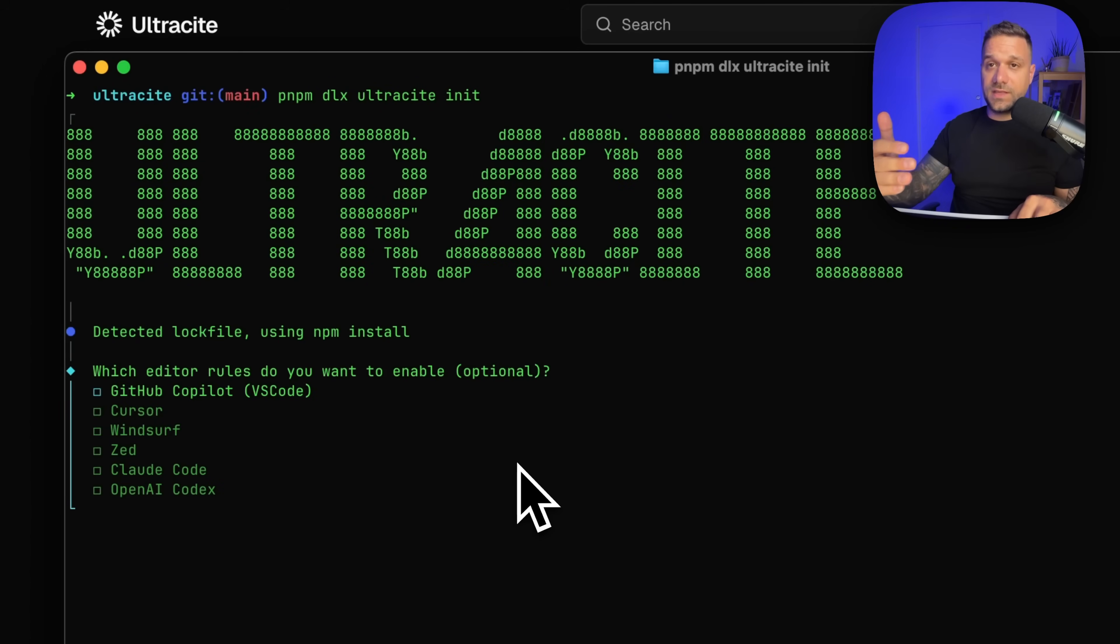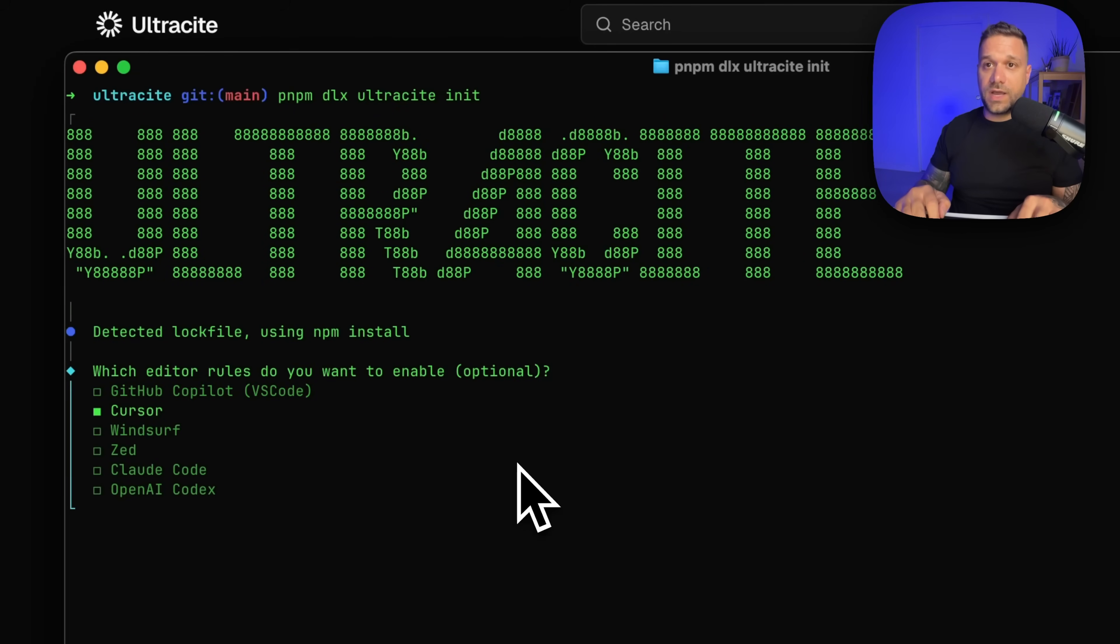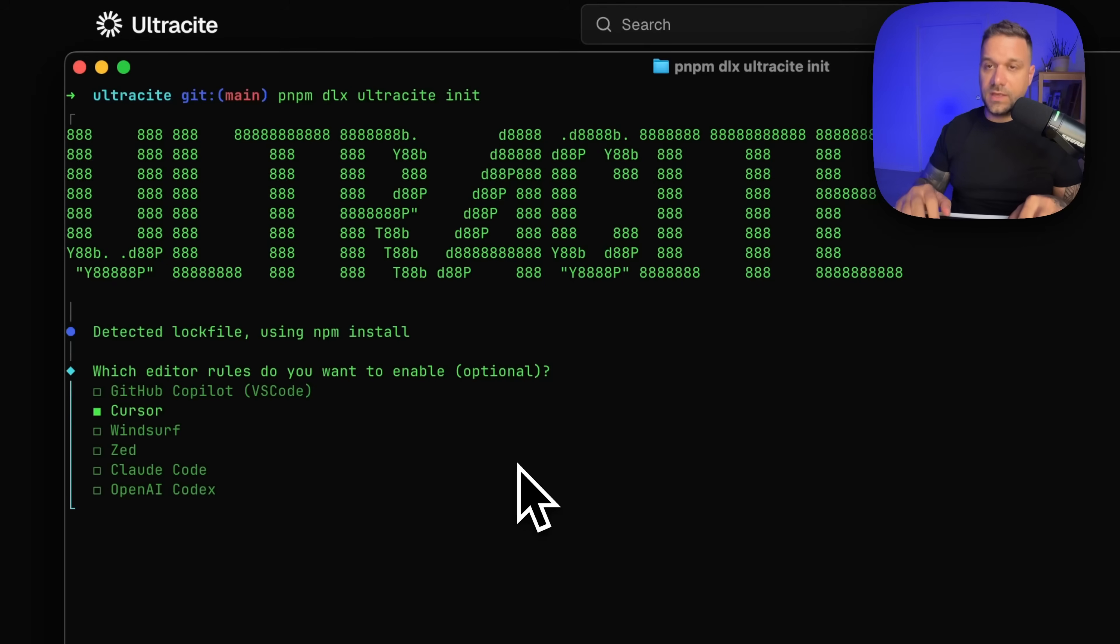It's instantly asking us which editor rules do we want to enable. So it's working with Copilot, Cursor, Windsurf. I'm using Cursor now, so I just tapped my space to select it and we are going to enter.